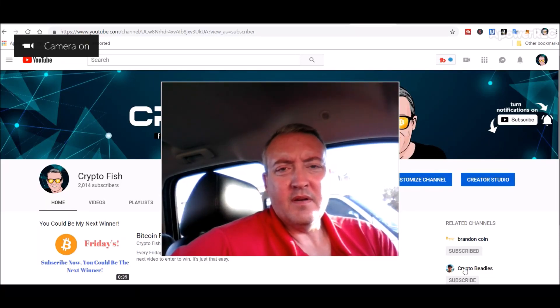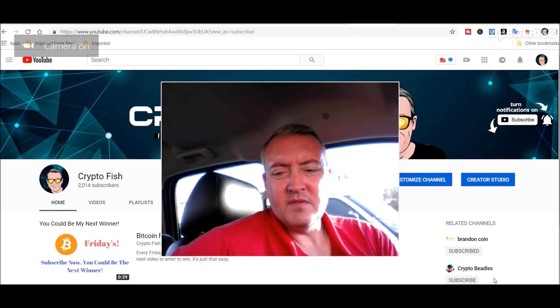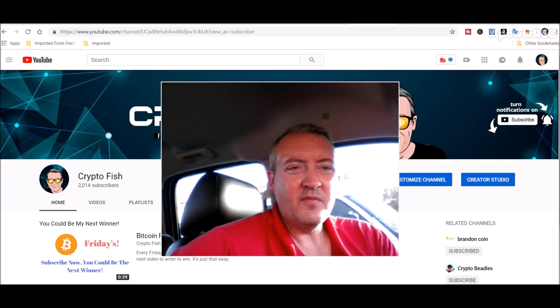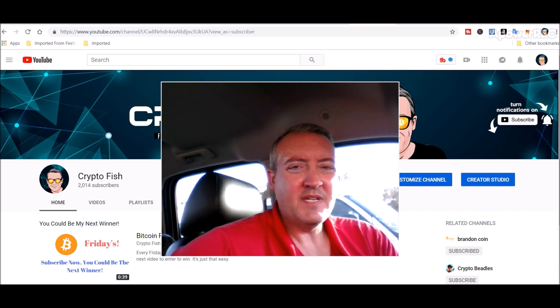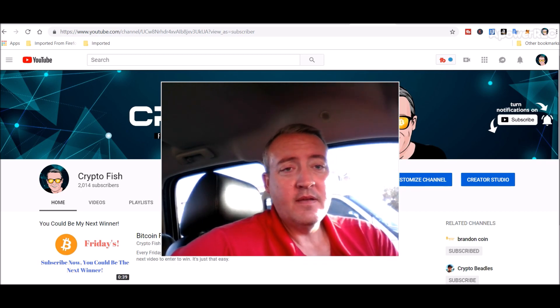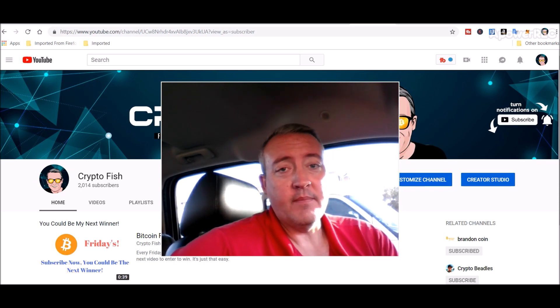Hey guys, Shane here, CryptoFish YouTube channel. So today we got another speculative coin, a CPU type mineable coin called Yinten. See what it is and we'll get into how to mine it. See you in a bit.